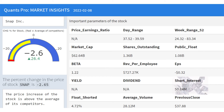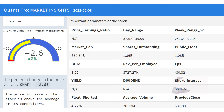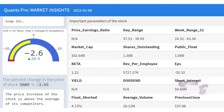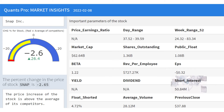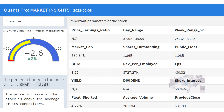Short interest indicates how many shares of a company are currently sold short and not yet covered. It is used as a sentiment indicator: an increase in short interest signals investors have become more bearish, while a decrease signals they have become more bullish. For example, when short interest rises from 5% to 10%, it may be a warning sign that sentiment is growing negative. Short interest is most useful when comparing historical changes or against other companies in the same industry.